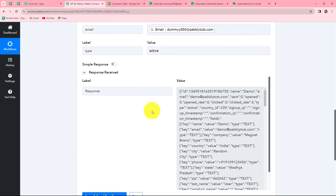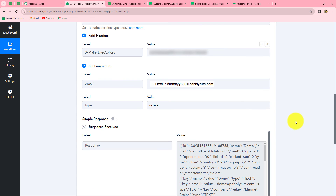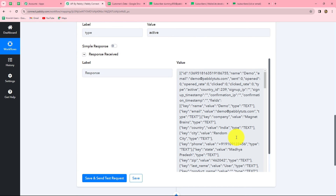In the same manner, we can use API by Pabbly to get details from any other application into Pabbly Connect and further use those subscriber details in our automation workflows — like creating a record in Google Sheets, sending the subscriber to another CRM application, etc. We have received the response in array format. We can also change it by using Iterator by Pabbly into key-value pairs.